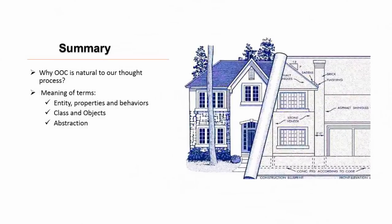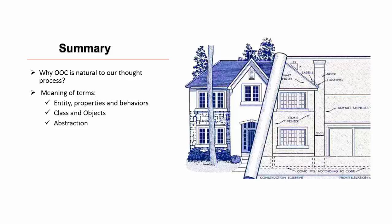We have covered why object oriented concept is natural to our thought process. We also covered meaning of certain terms like entity, properties, behaviors, class and objects. Also, we covered a very important concept in object oriented programming that is abstraction.